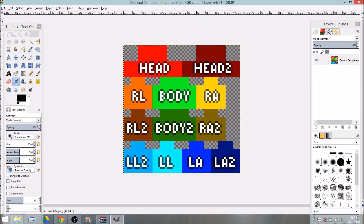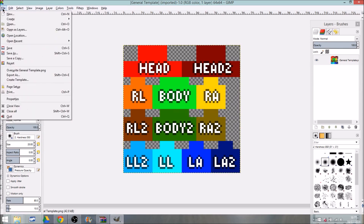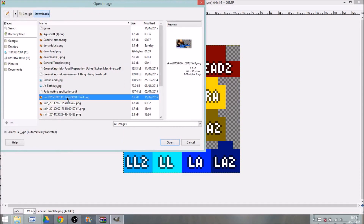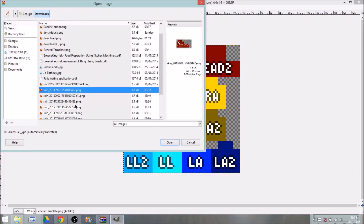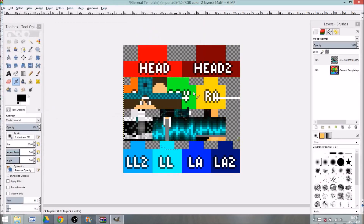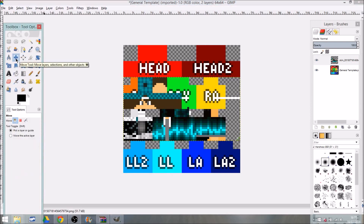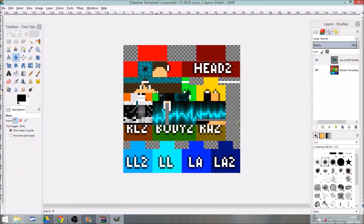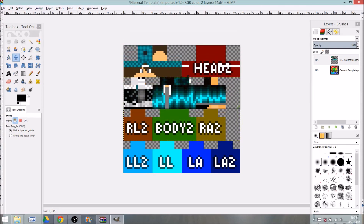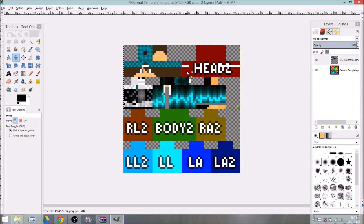Now click File > Open as Layer and find the skin image you just downloaded. I'll open the one I just did. That's what it looks like. Get the move tool and drag it up, making sure it's perfectly in line — it can't be off even slightly. There we go, sorted.